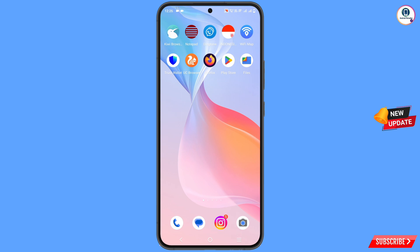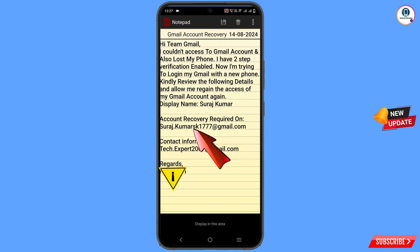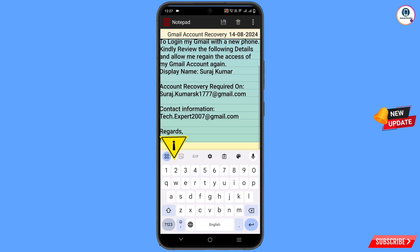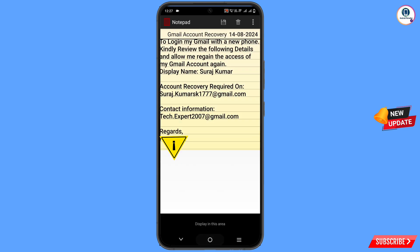Now you have to open a notepad, write down this content, and mention your email address. Copy the content you've prepared.